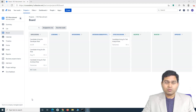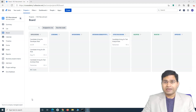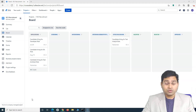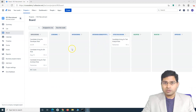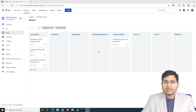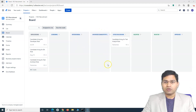This is in continuation with the previous tutorial about how you can configure the board. If you are a user of the Jira work management project and not the Jira administrator, you won't be able to edit the boards or the workflow. You have to request your Jira admin to update the board and they can change or remove the columns or workflow status accordingly.